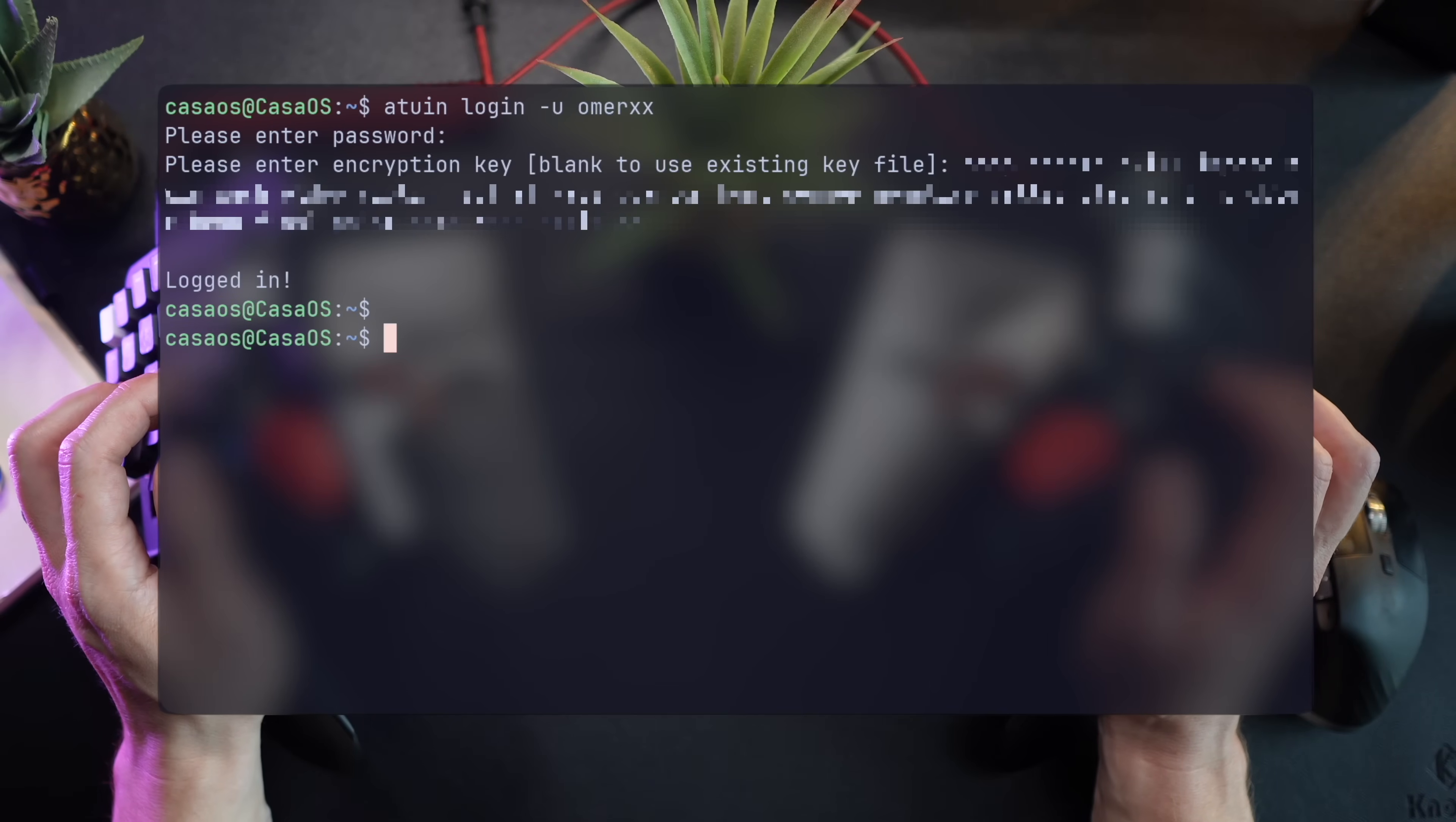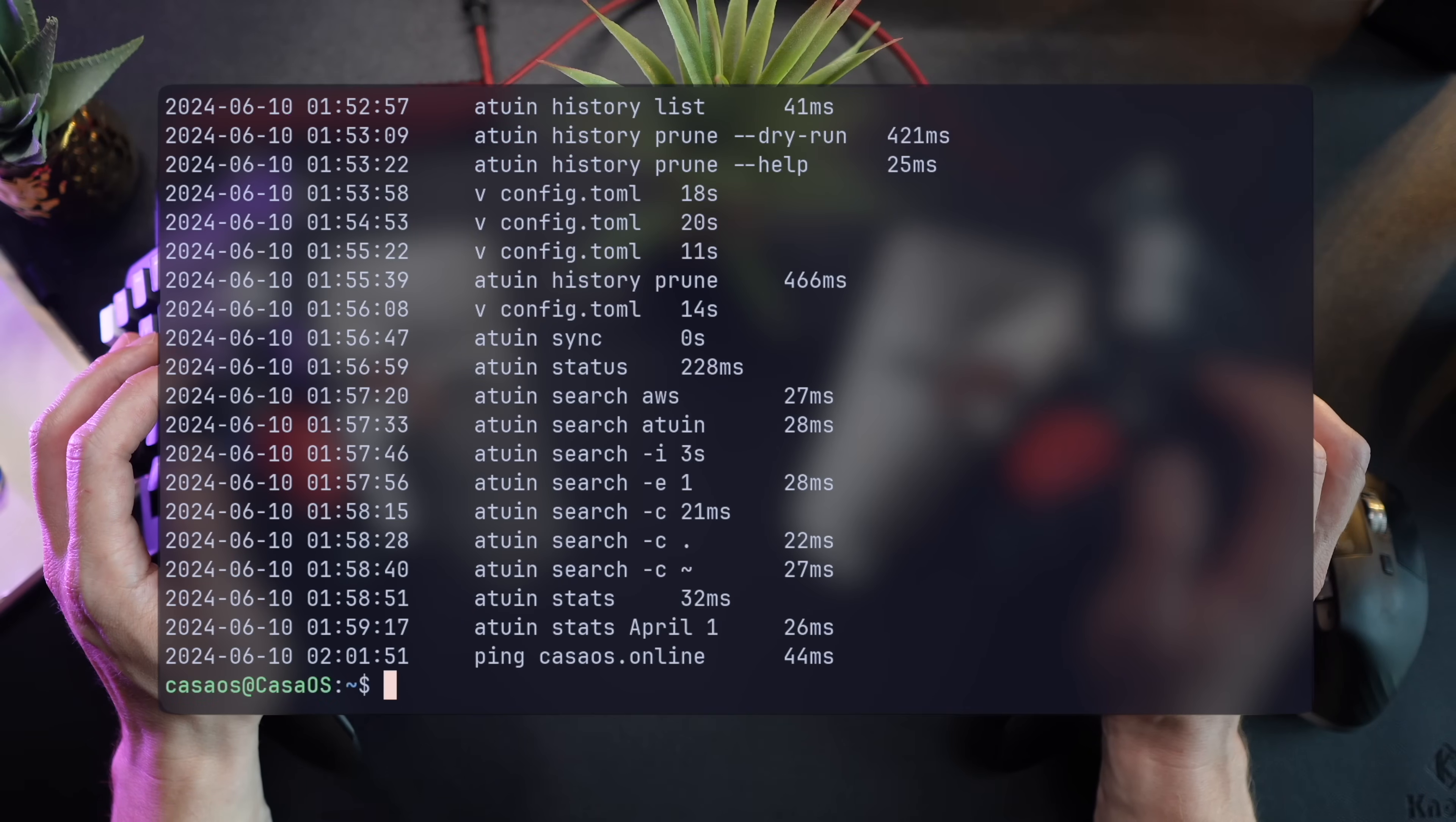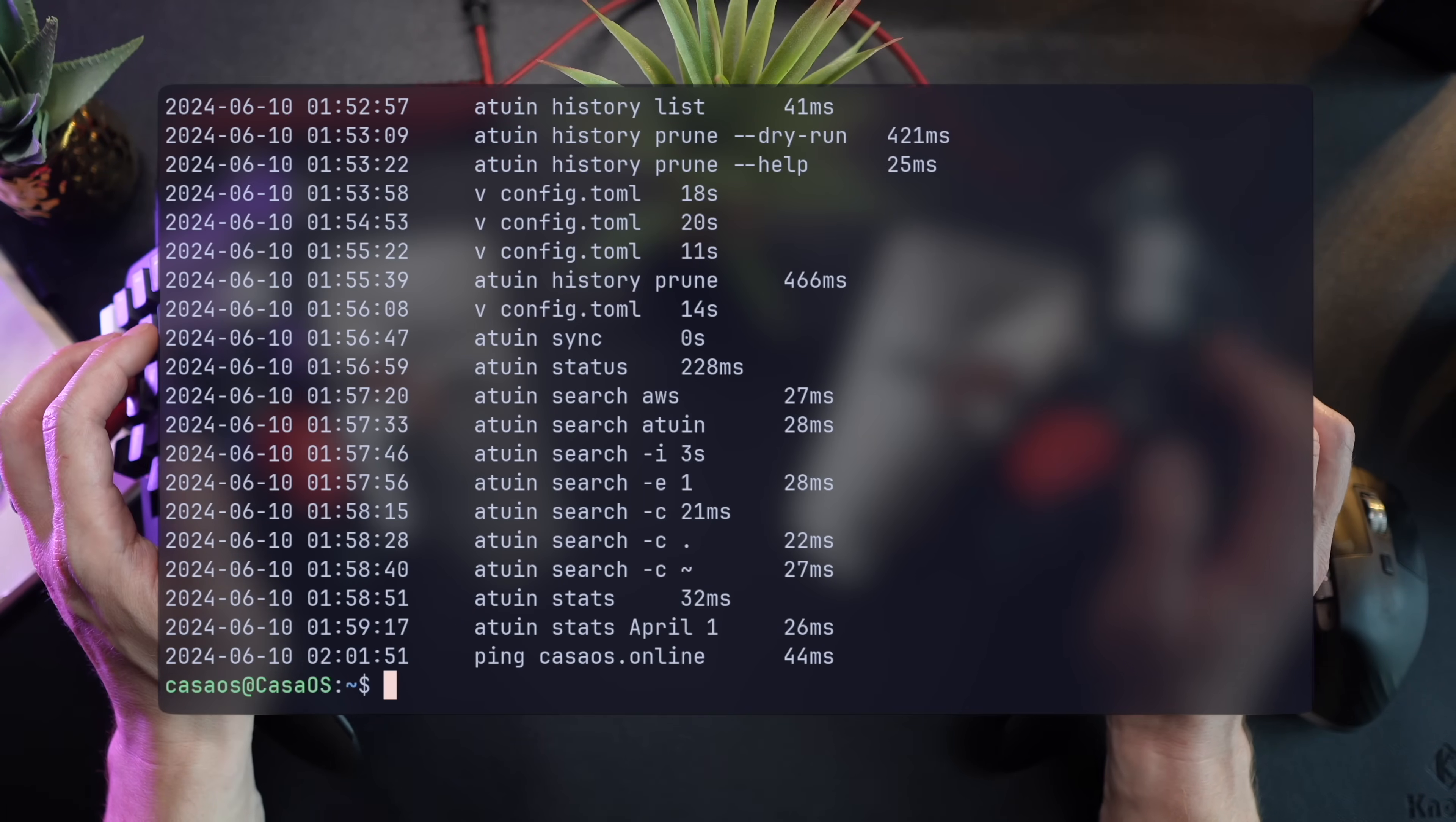That's basically it. Once I'm logged in, the sync command downloads everything from the remote server, and a quick history list shows everything from my main host on my local remote server where I can keep working. How sweet is that?